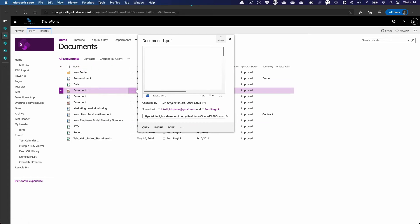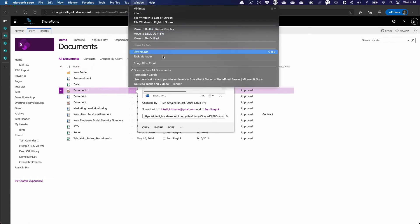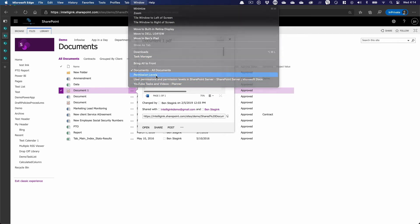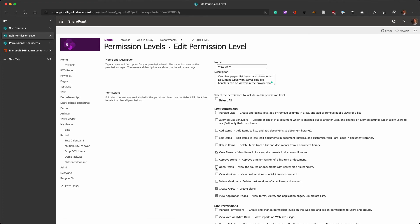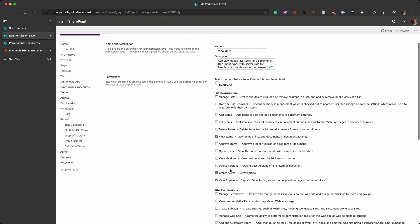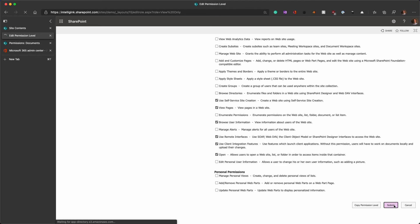So, that one permission level makes all the difference when it comes to how those are configured. So, I'm going to go back in here, my view-only, and reset this permission level, remove the open items on view-only, submit,